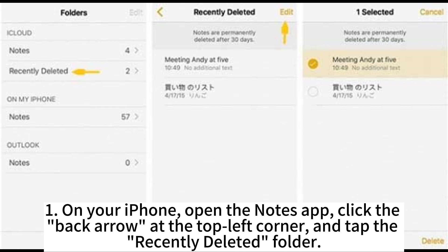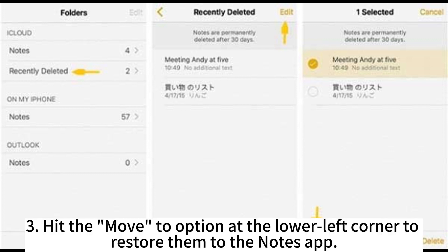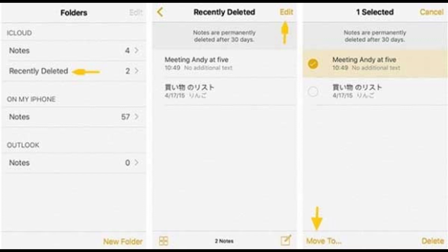When on your iPhone, open the Notes app, click the back arrow at the top left corner, and tap the recently deleted folder. Click the edit button on the top and select the notes you want to restore. Hit the move to option at the lower left corner to restore them to the Notes app.